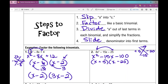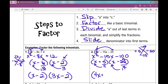Now we're going to divide a out of the last terms — a was 4. I can't simplify the fraction on the left, but 20 over 4 simplifies to 5 over 1 on the right. Now we slide it back into our first terms: our first binomial becomes 4x plus 5, and the second binomial becomes 1x minus 5, or just x minus 5. To check your work, you can FOIL it.